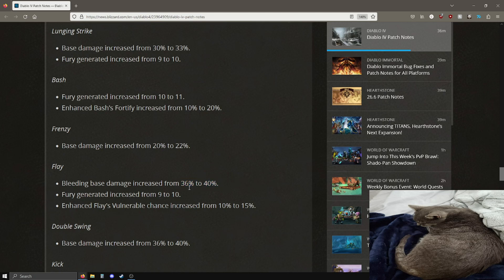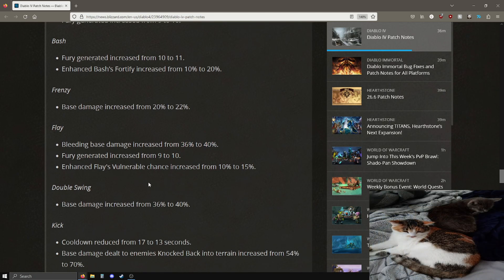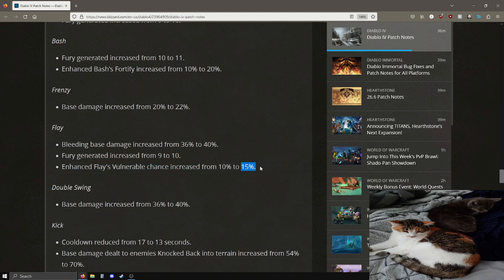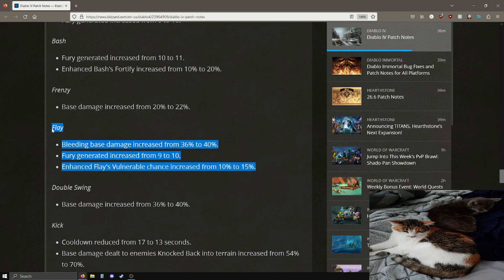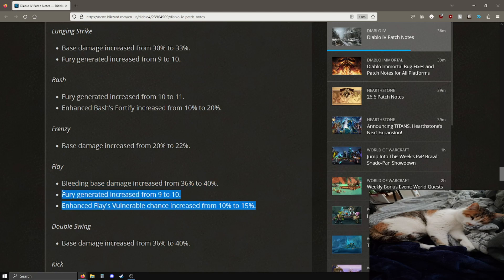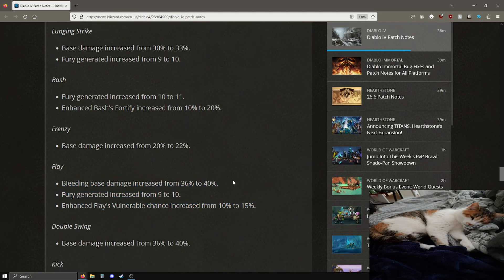Frenzy just gets a base damage increase, pretty good. Flay got buffed, extra 4% going up to 40% more fury generated, pretty good. And the vulnerability chance is going up by 5%. This is pretty nice. If I remember correctly this is doubled for two-handed weapons, so this could be a 30% chance increase I'm pretty sure for two-handed weapons with flay.